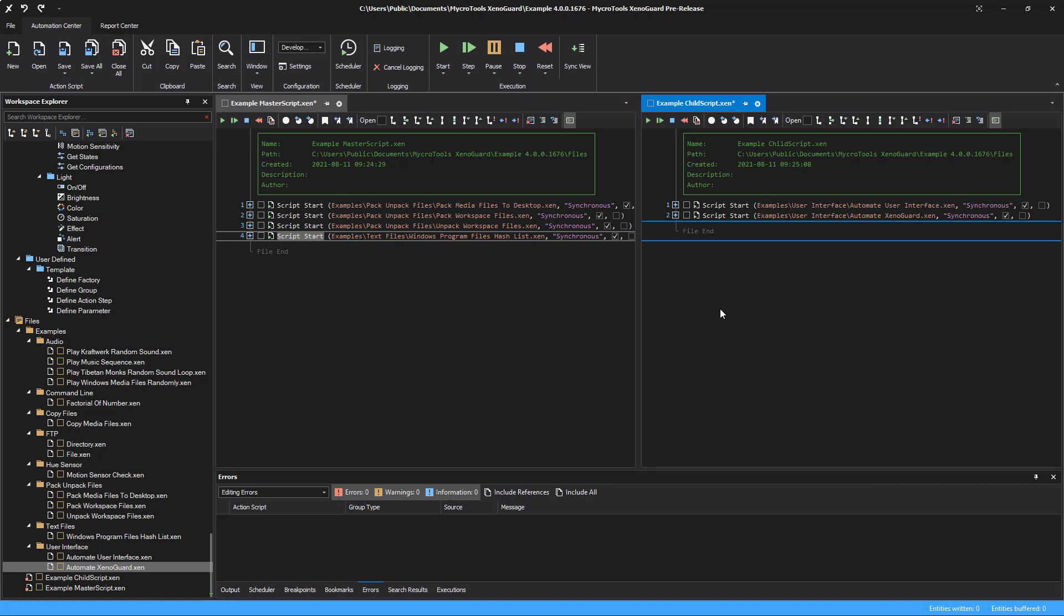If your project contains many scripts and you want to see what dependencies exist between a master script and its child scripts, then you can set a filter in the workspace explorer. Open the master script first or activate the script if it is already open.